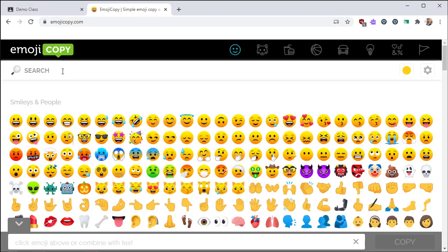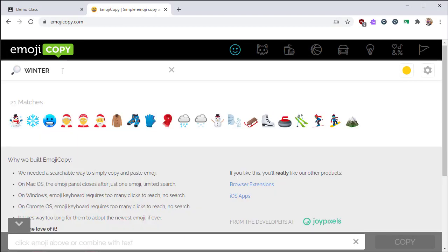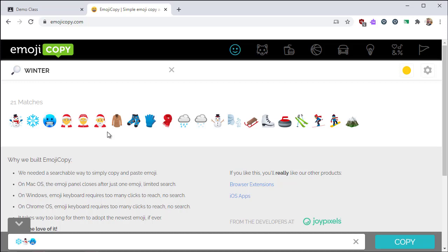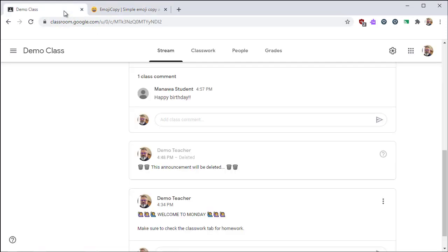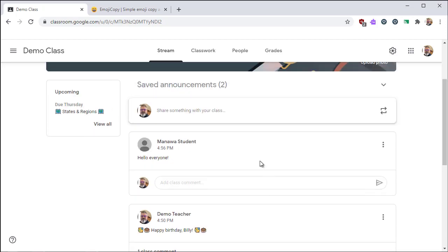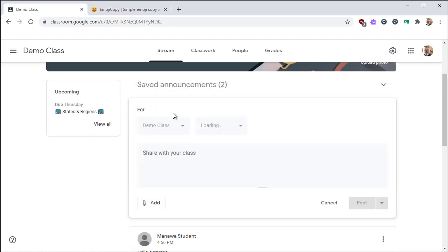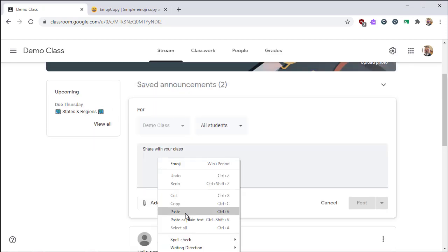In case you're wondering where I found the emojis, I went over to emojicopy.com. You can search for a keyword. In this case, I'll look up winter. You can click on the icons you want. It'll add them to the text box at the bottom. Then you click the copy link, move over to classroom, and then you can paste the emojis into an announcement. Nice way to add flair and grab attention.